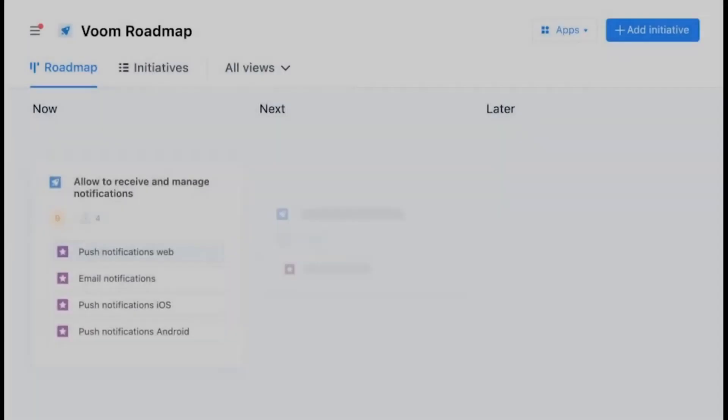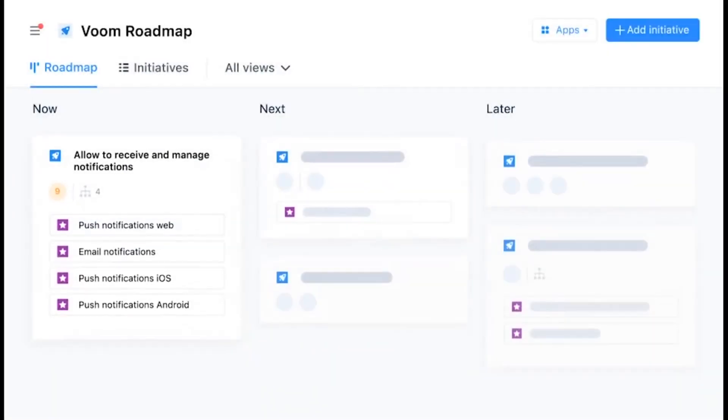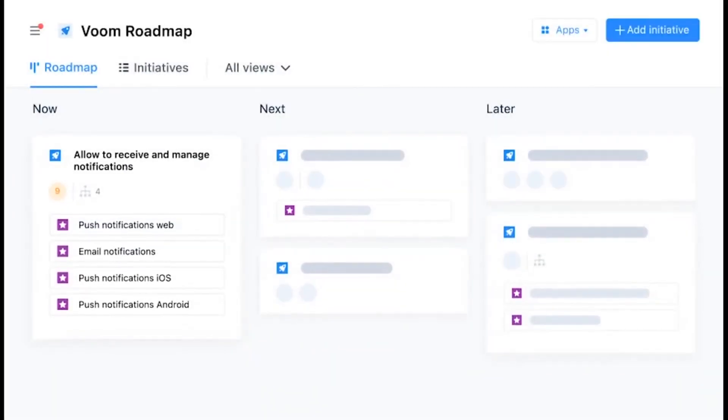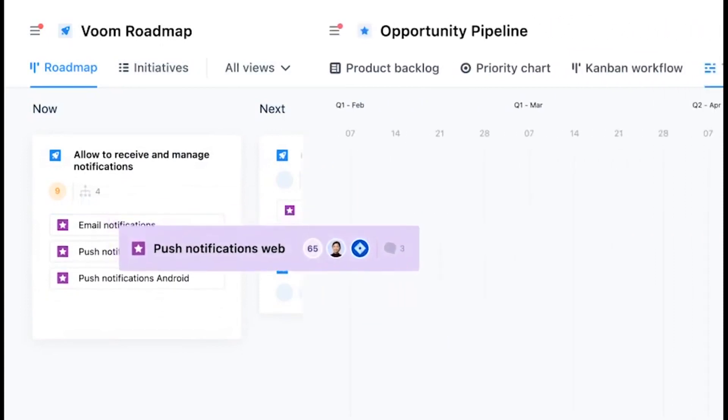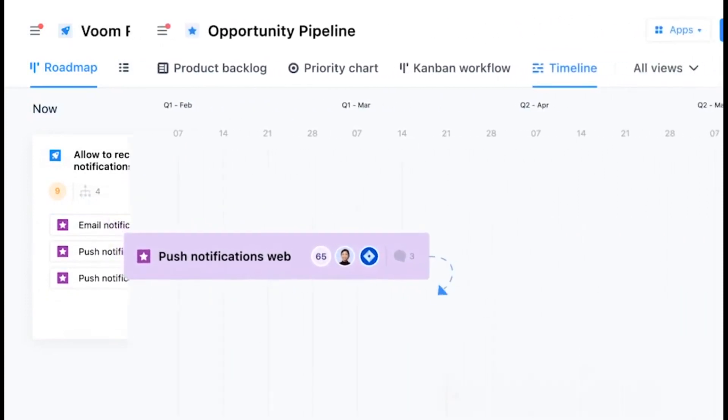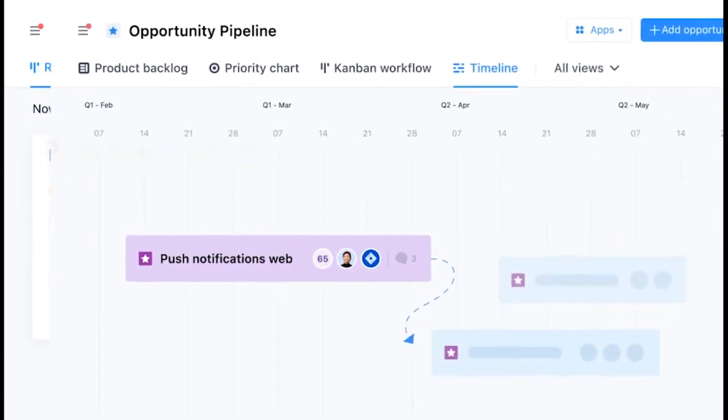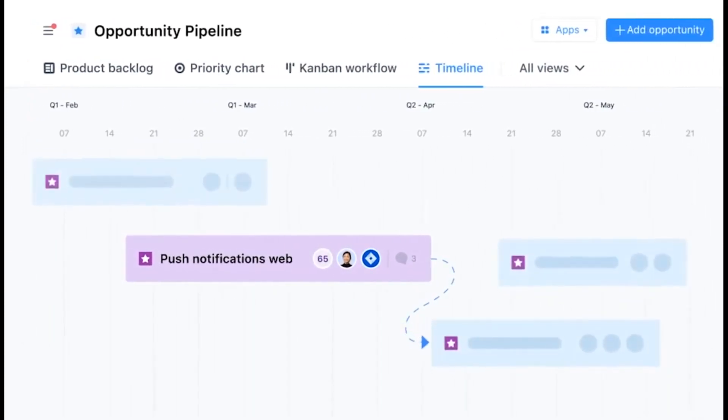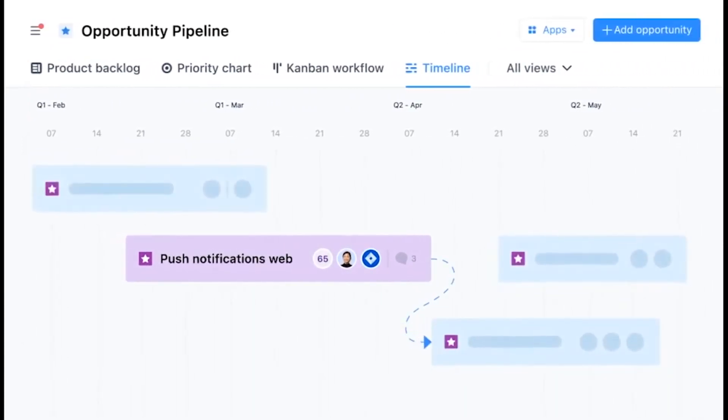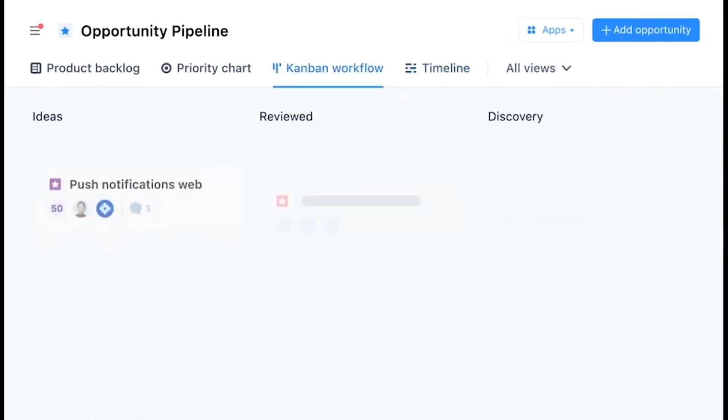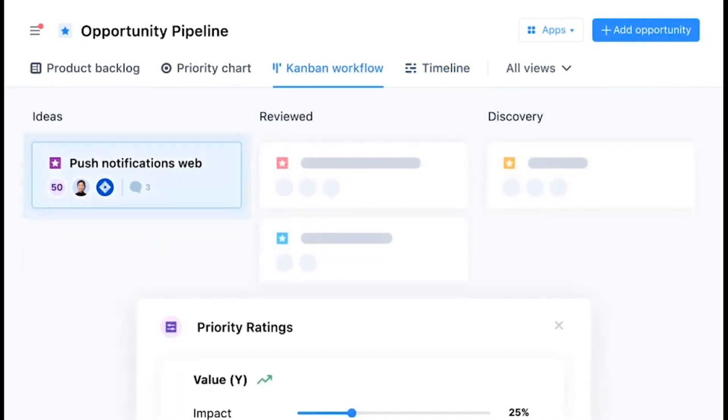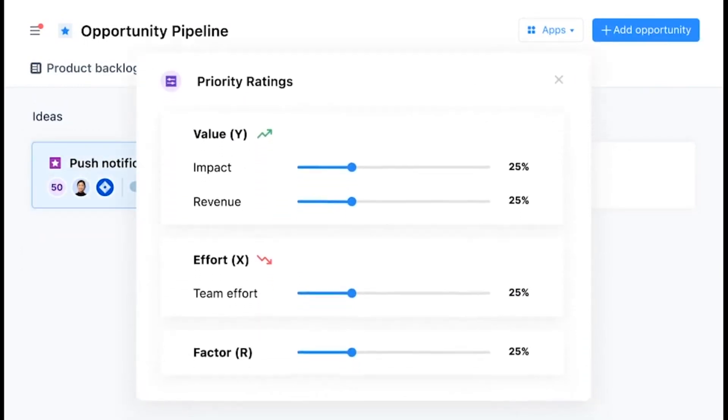Number 5. AirFocus. AirFocus is a roadmapping tool that lets you easily create beautiful roadmaps that always stay up to date. You can choose between different views, including the standard Kanban boards, tables, timeline, inbox, priority chart, and also a multi-dimensional chart showing your priorities.